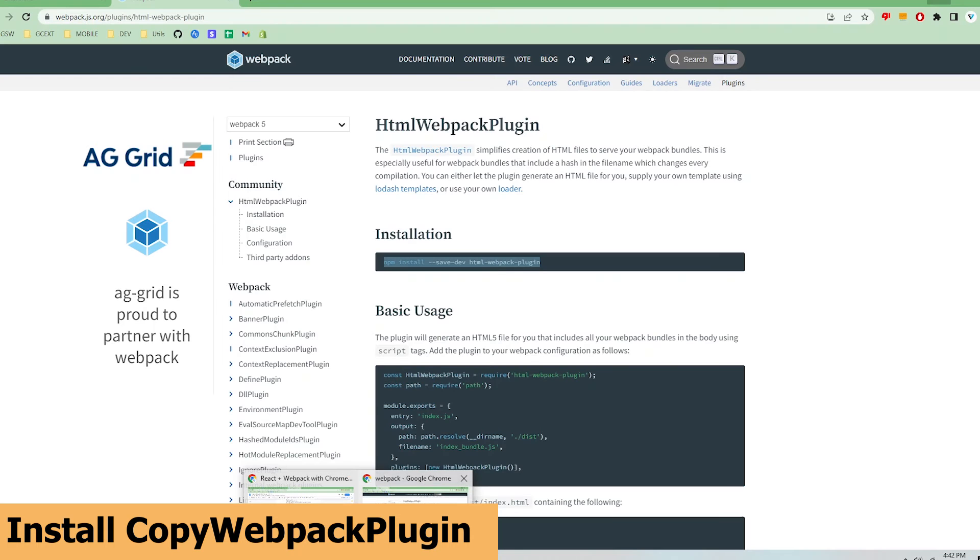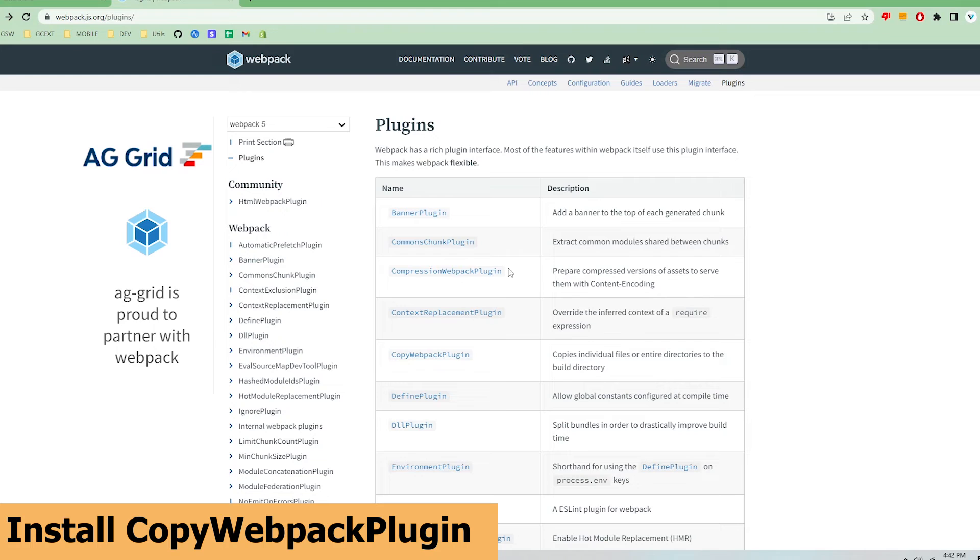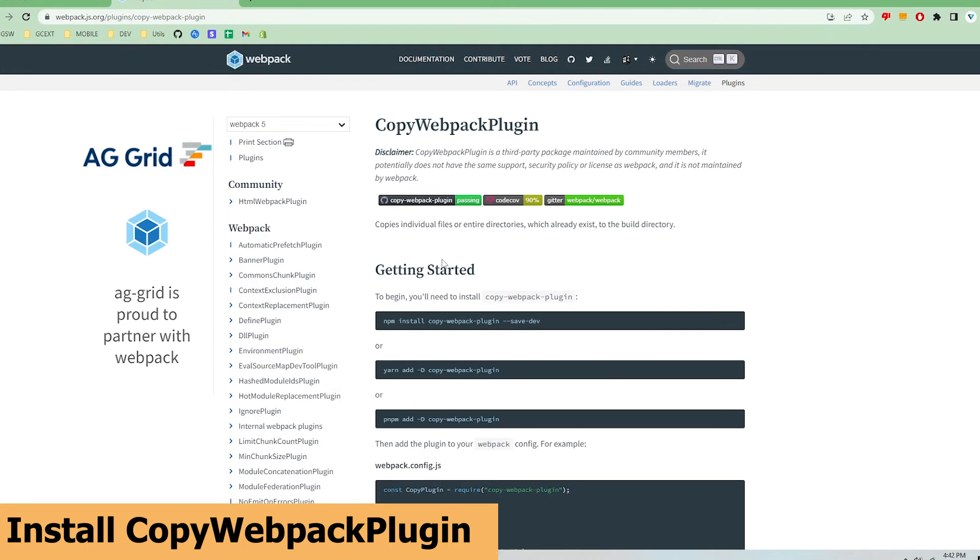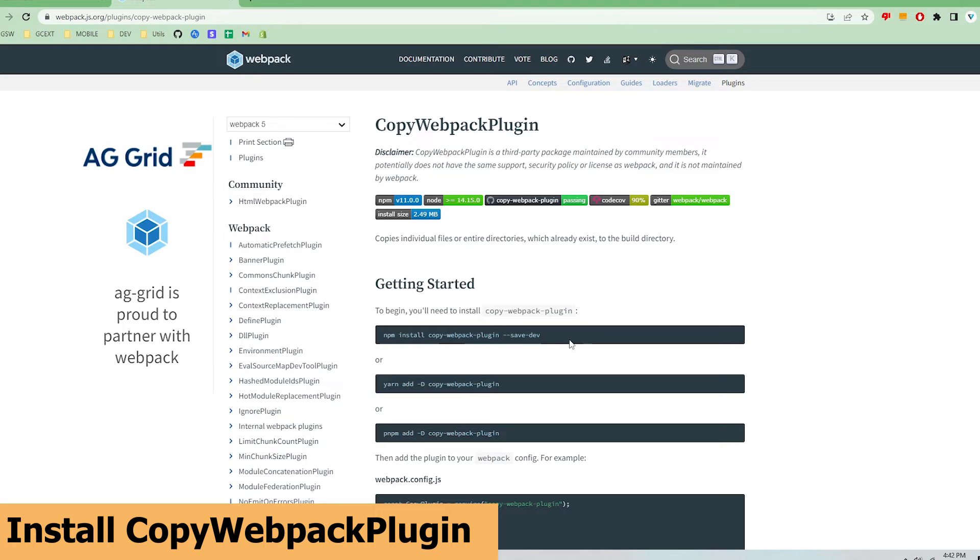Now to get the manifest.json file into the dist folder I need one final plugin called copy-webpack-plugin. Its purpose is to copy files inside of a specific directory into the output dist folder. In our case we want to copy all the files in the public folder into the output dist folder that defines our extension. This will include copying the manifest.json file. So once again I'm going to go to the plugins page and install it.